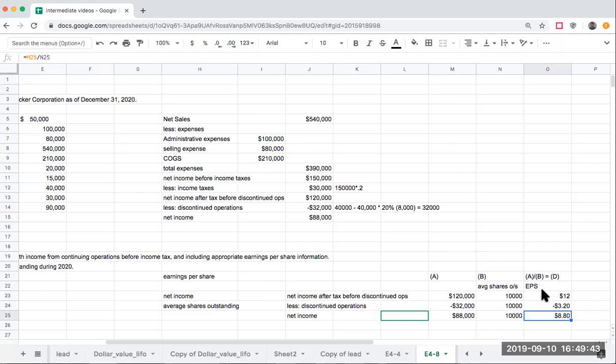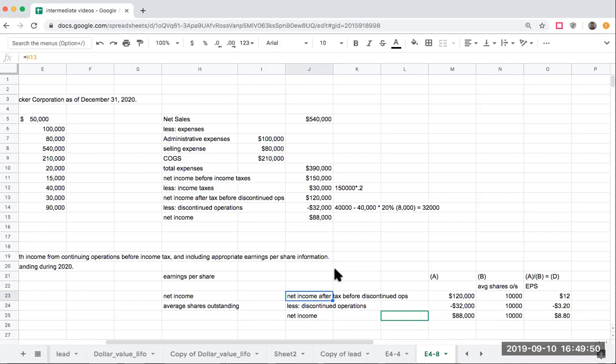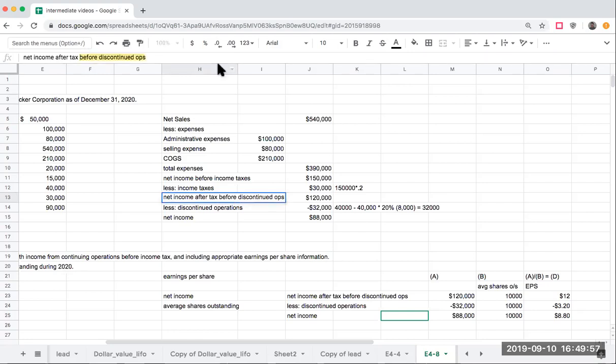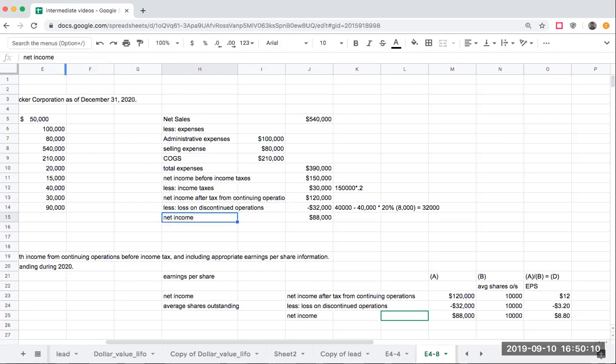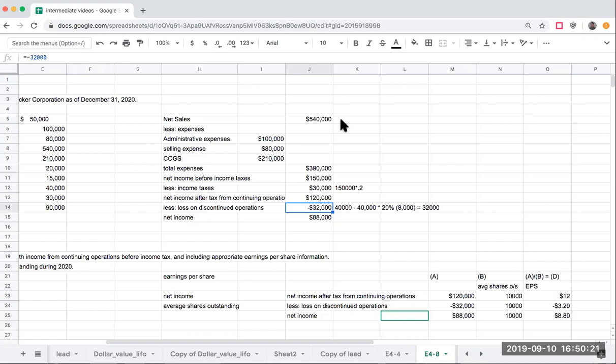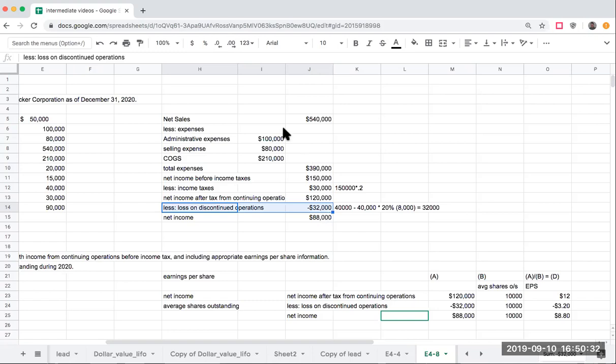It's really important that when we're showing earnings per share, we're showing this is after tax from continuing operations, less the amount of the loss on discontinued operations, giving me my net income. Remember, I have to show this separately because this is my continuing operations. If I'm showing this year over year, it's absolutely critical for me that I need to be able to say, I've got to tell the reader, this is a separate item, this is a separate deal. This is our continuing operations, and this is what this looks like.